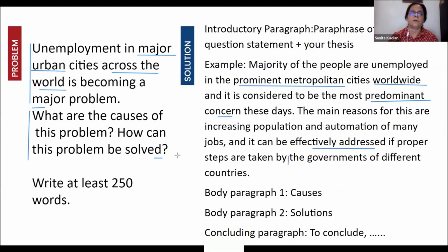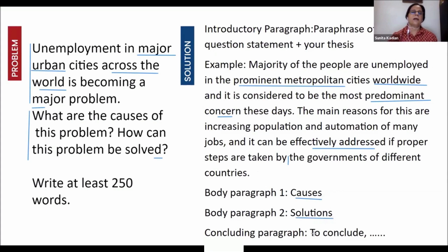This is a cause-and-solution essay, so in the next paragraph we write the causes, after that we write the solutions, and then we conclude. This kind of essay will have four paragraphs in total.